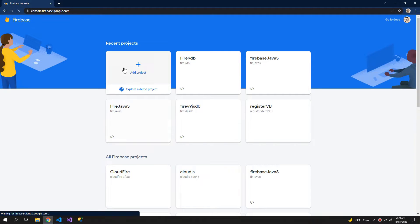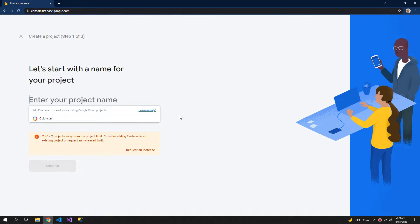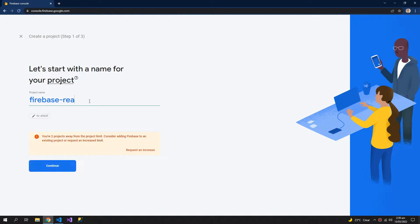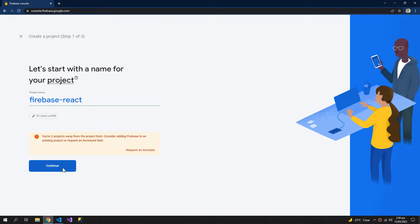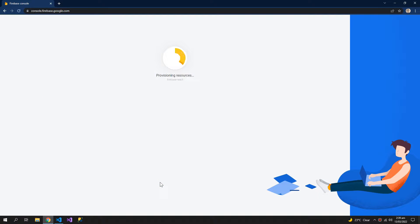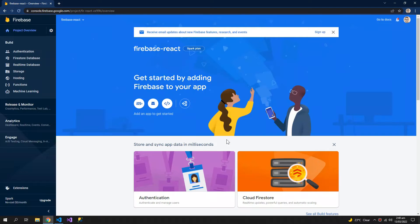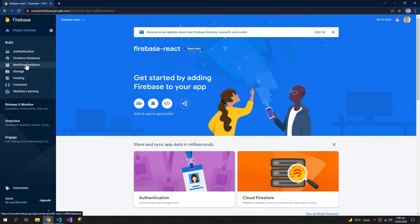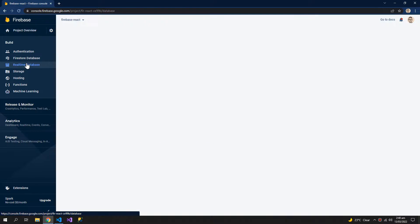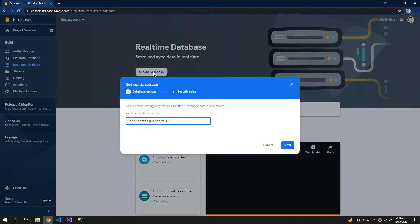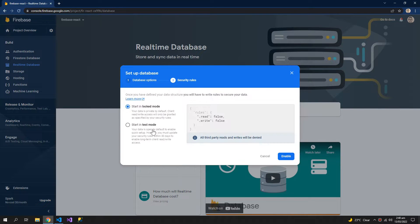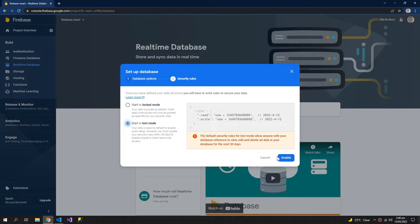Add project and let's name it Firebase React. Continue, create project, and continue. Follow this step that you need to create the database first. Create database, choose the location suitable for you, start in test mode.